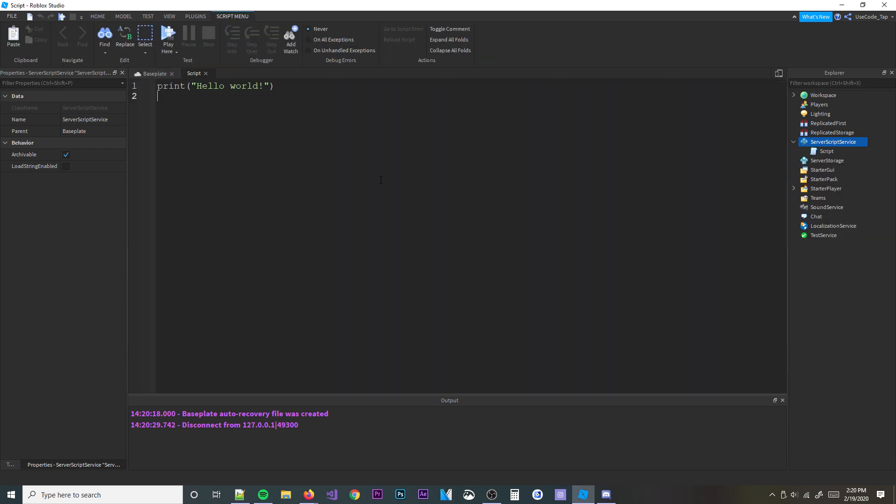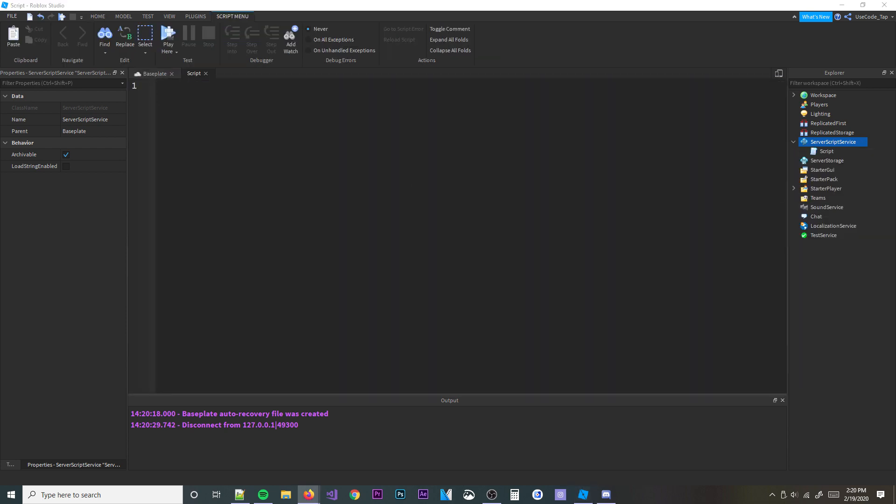So, what is a coroutine? Coroutines are pretty cool — they can create new threads in a script. In my last video I actually explained spawning and delaying, which are examples of coroutines — they're like built-in functions. But I'm going to teach you how to make your own coroutines without using Roblox's built-in functions.